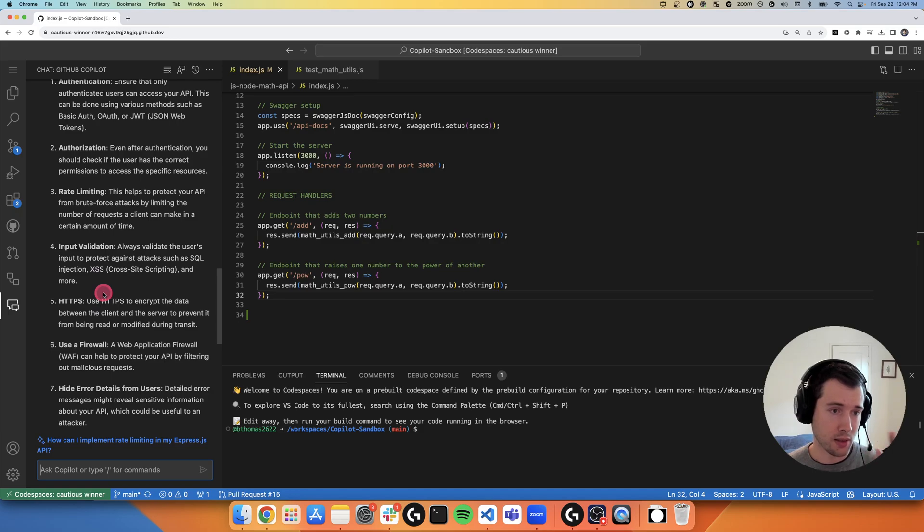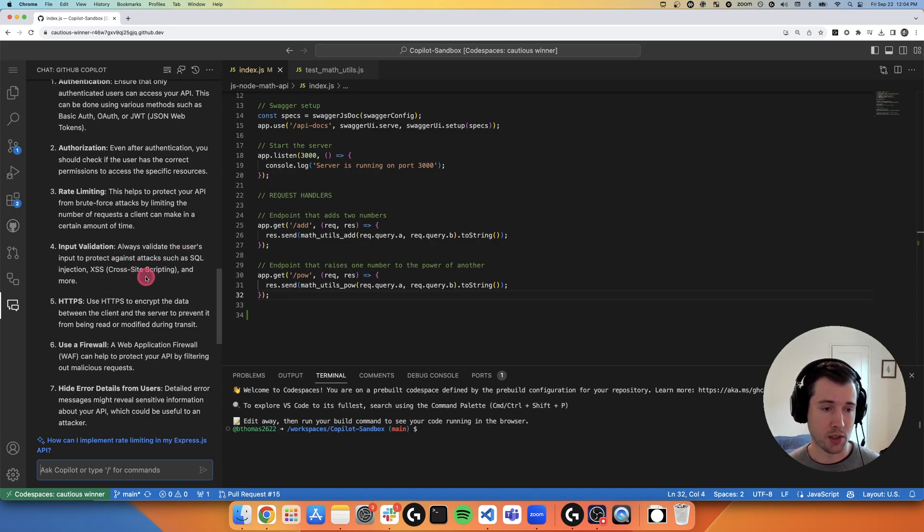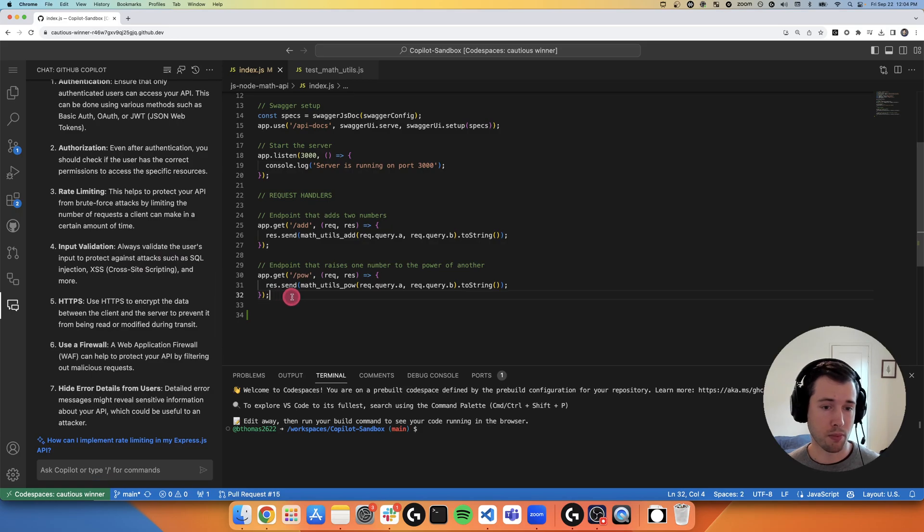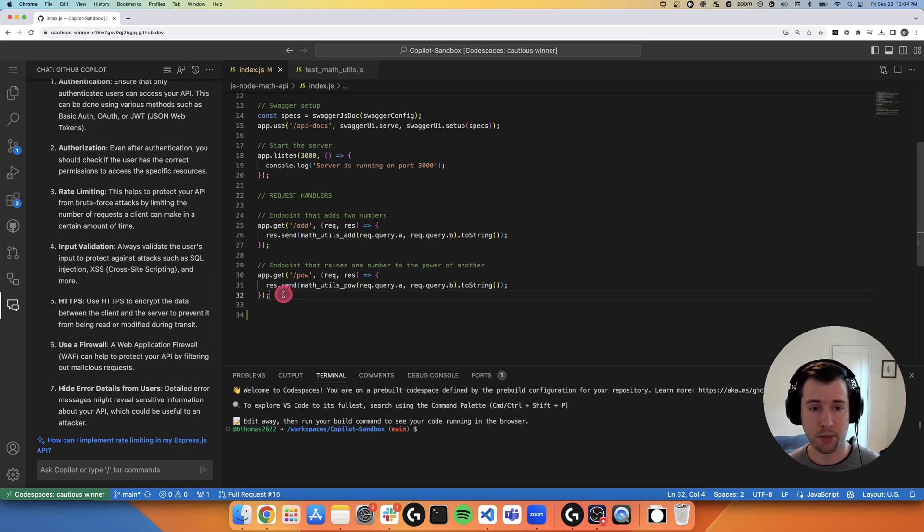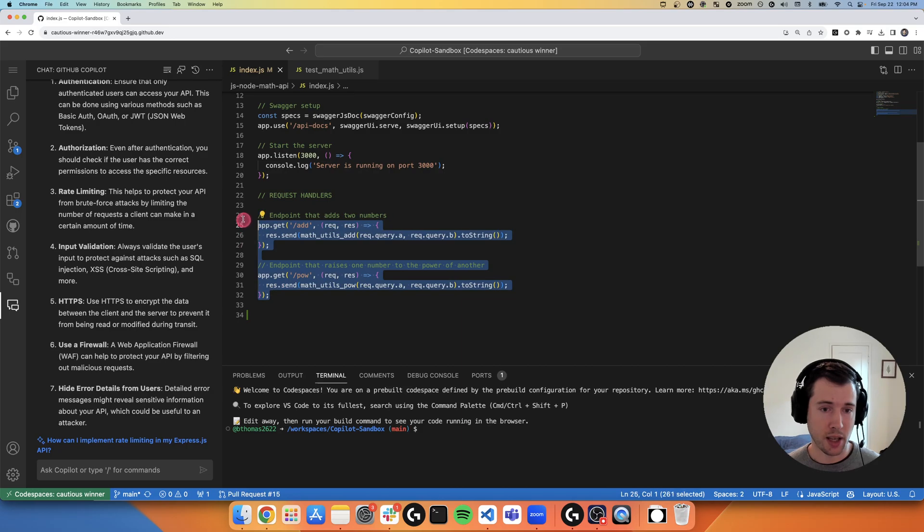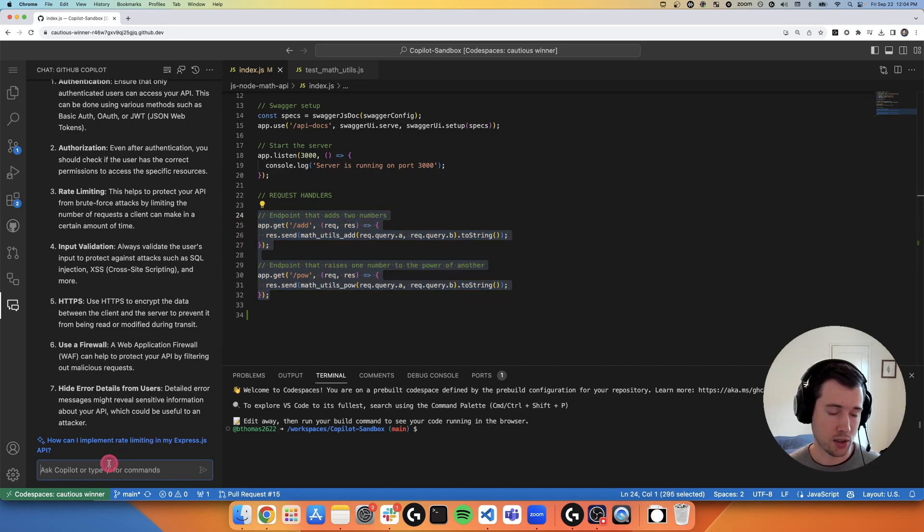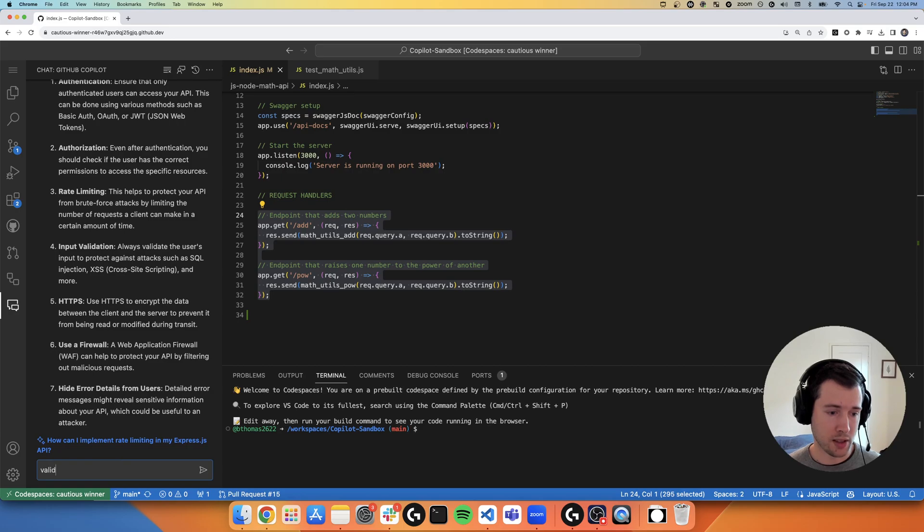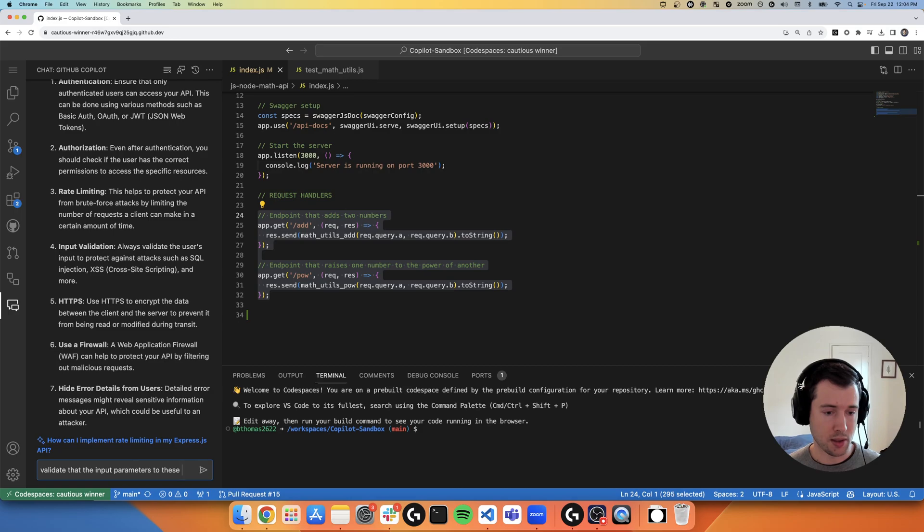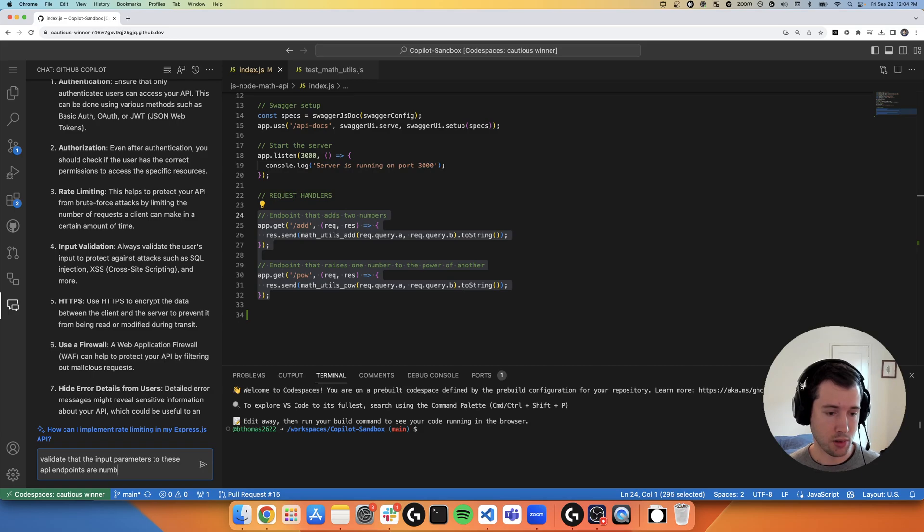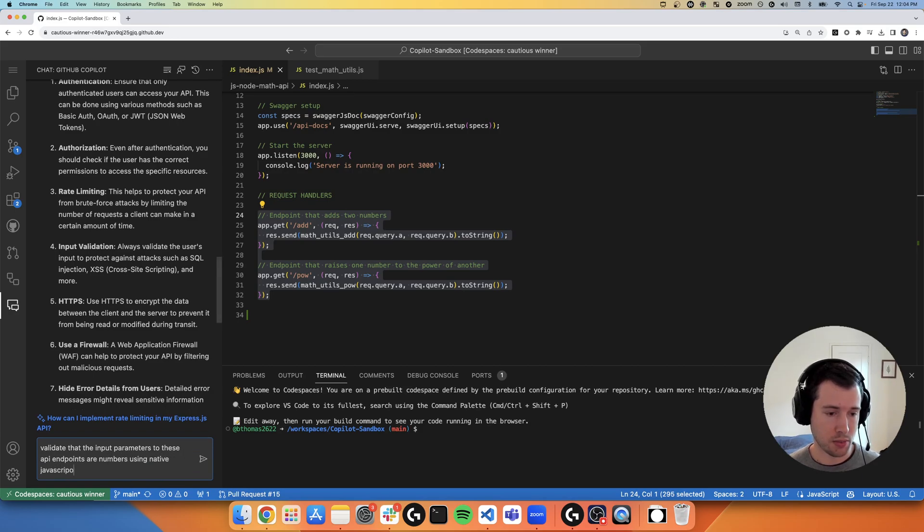I think that input validation is a really nice way of showing how I can already level up these API endpoints that I already have. So I'm going to highlight my add and power endpoint and ask Copilot Chat to validate that the input parameters to these API endpoints are numbers using native JavaScript.